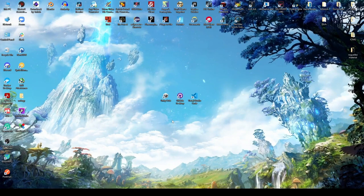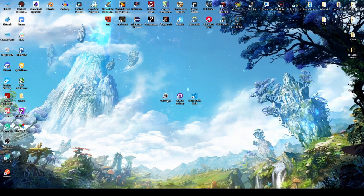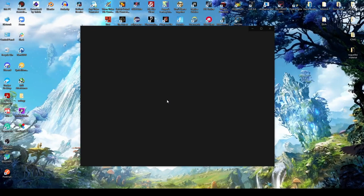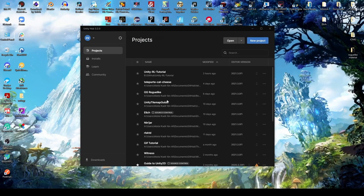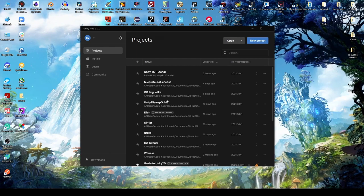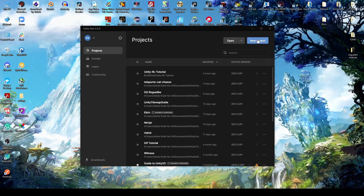Starting, we're going to open Unity Hub, ensuring that it's version 3.2. If you are new to Unity, a download link to Unity Hub is available in the description below. First, we're going to click New Project.